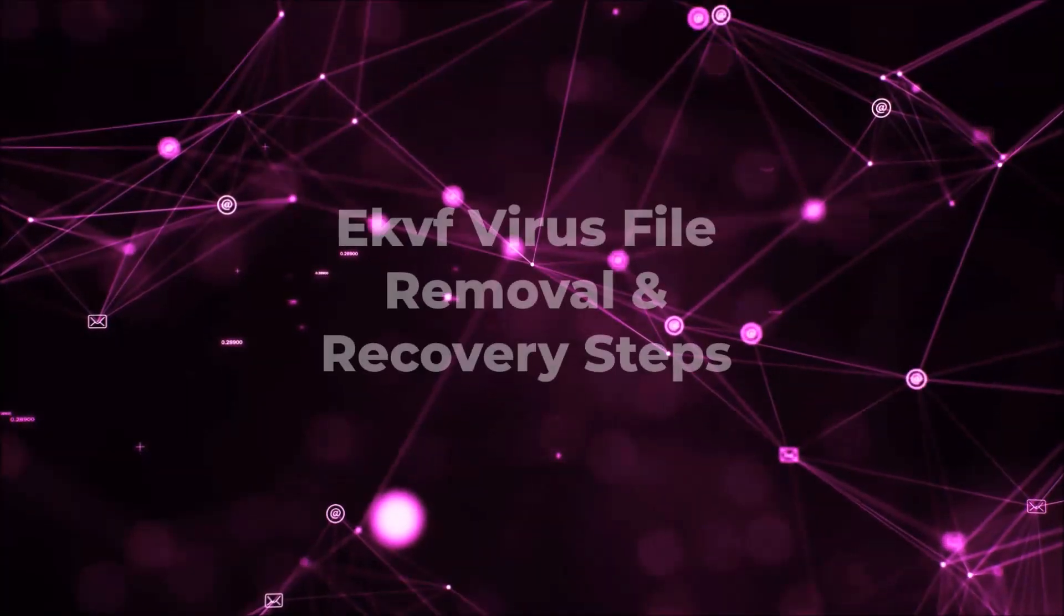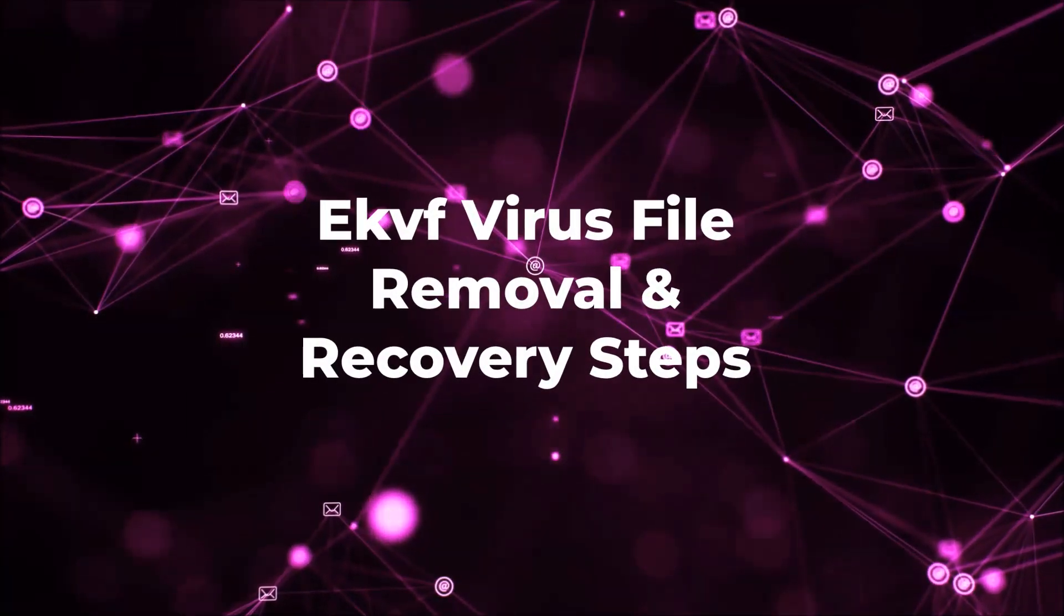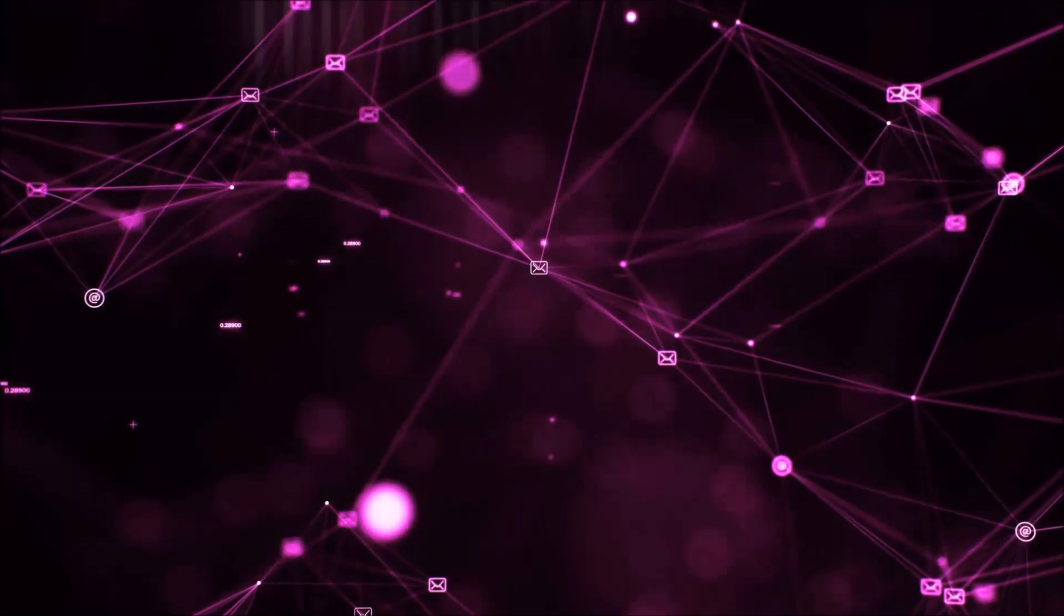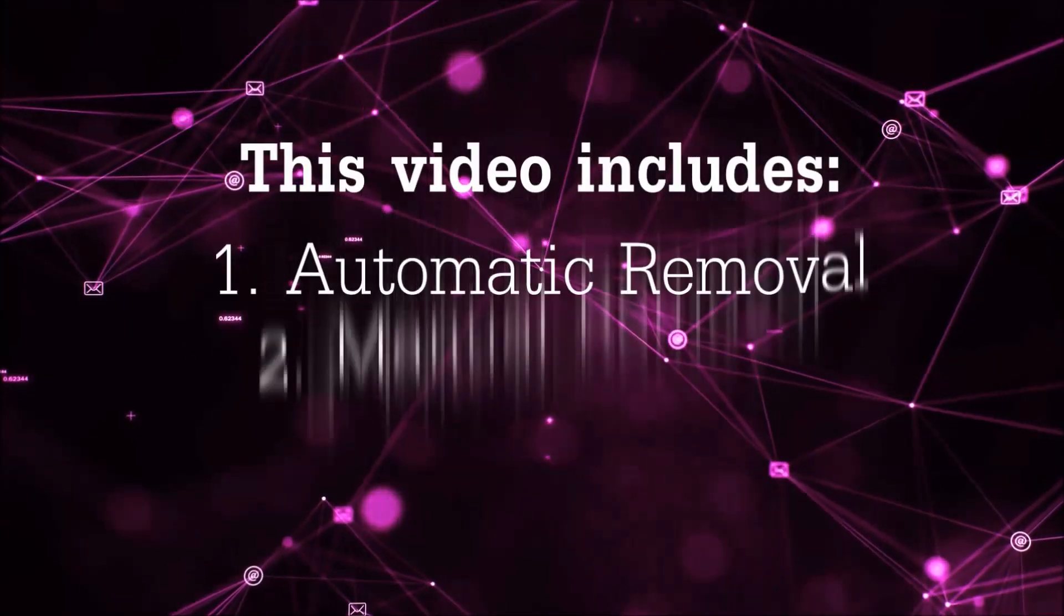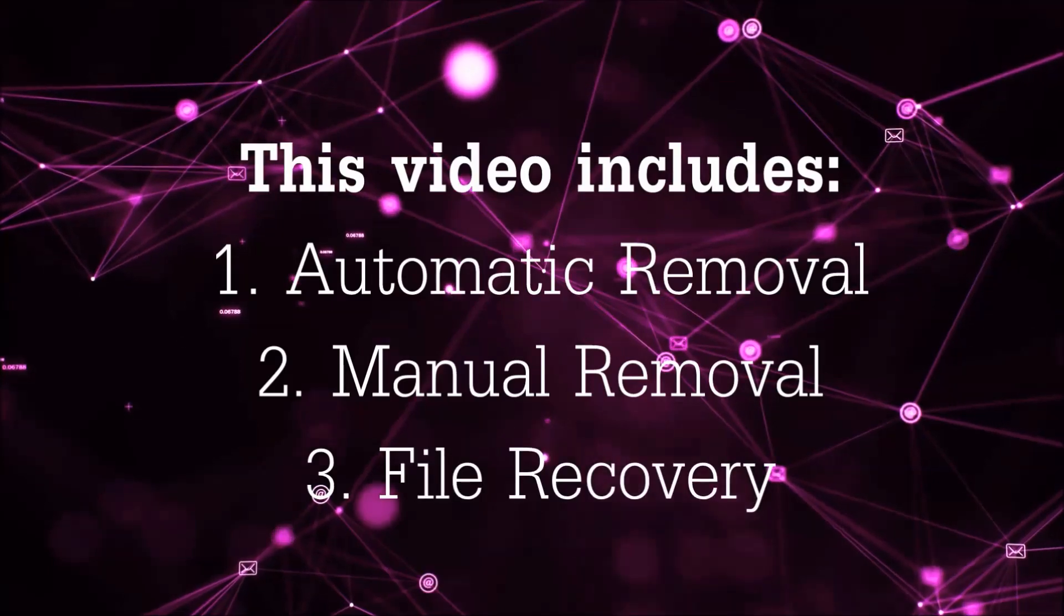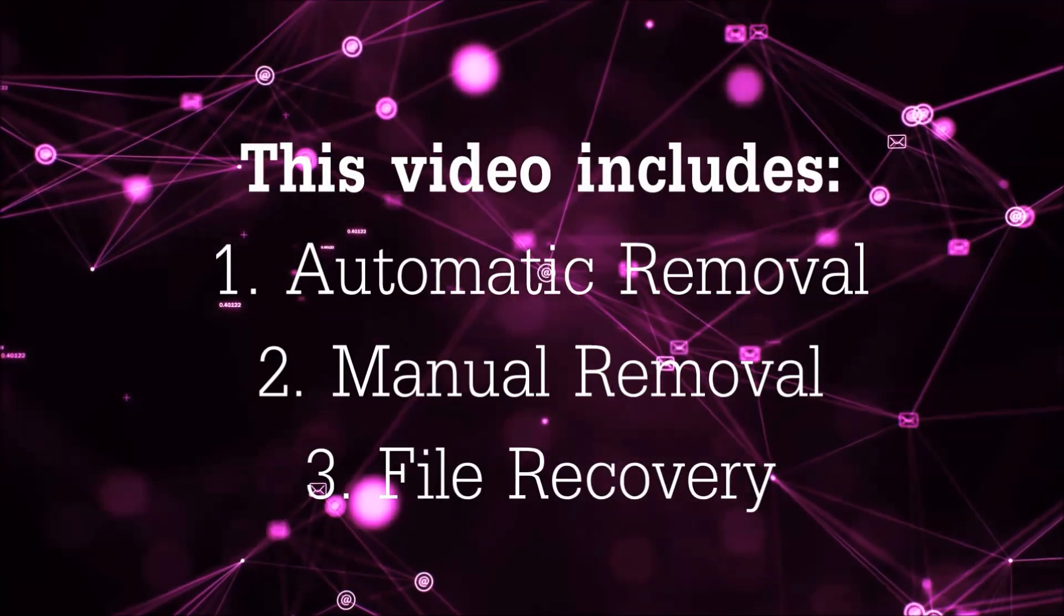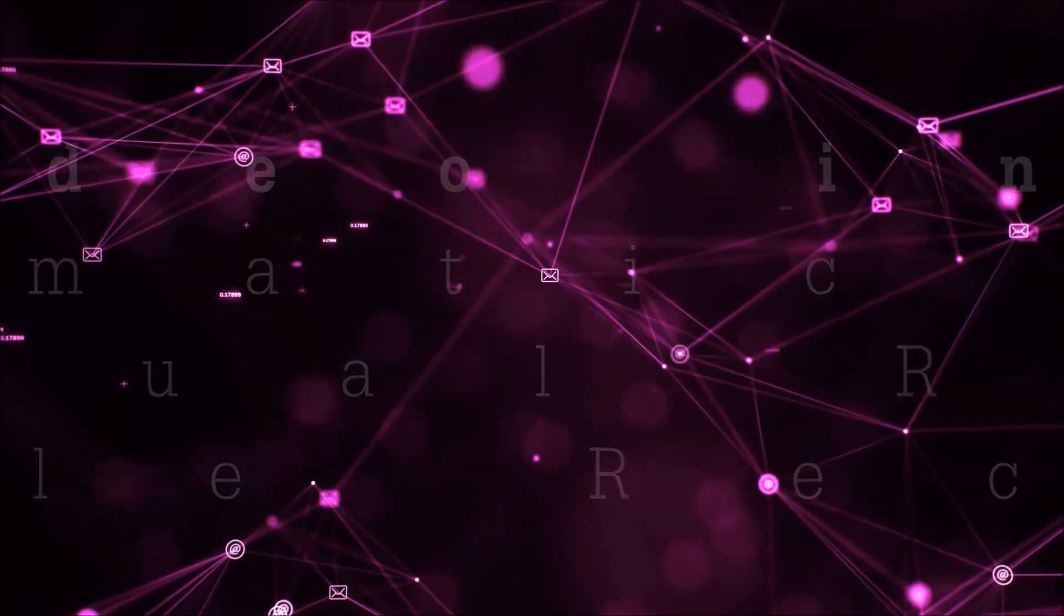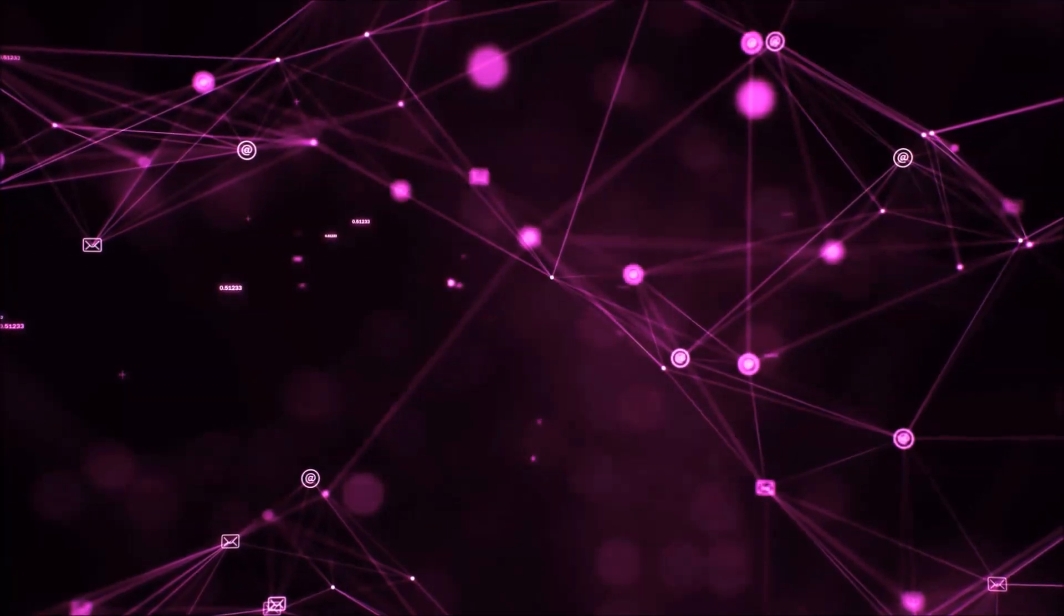Hello guys! Now I'm going to be taking you through the removal process of this nasty ransomware virus from your computer. This video is going to include three parts: automatic removal, manual removal, and I'm going to show you some file recovery methods that you can use to try and get your files back.